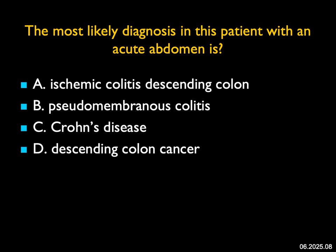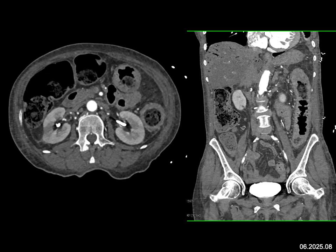The most likely diagnosis in this patient with an acute abdomen: I see marked thickening on the axial view of the descending colon, pretty extensive from the level of the splenic flexure down through the descending colon — and we're probably not seeing the full extent of it. It does not have the irregularity of pseudomembranous colitis. It doesn't look like Crohn's disease, and it doesn't look like a cancer. Rather, it looks like inflammation — inflammatory, ischemic, or otherwise. The best answer that matches is ischemic colitis of the descending colon.